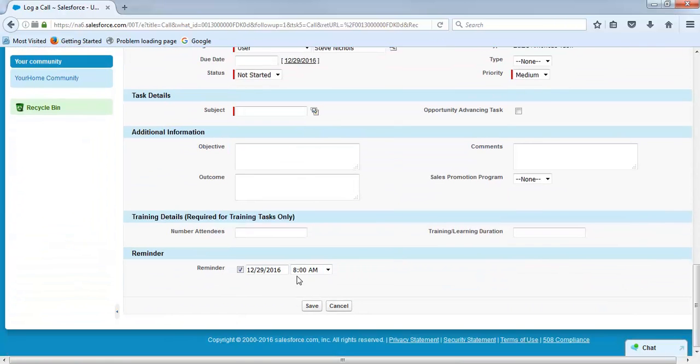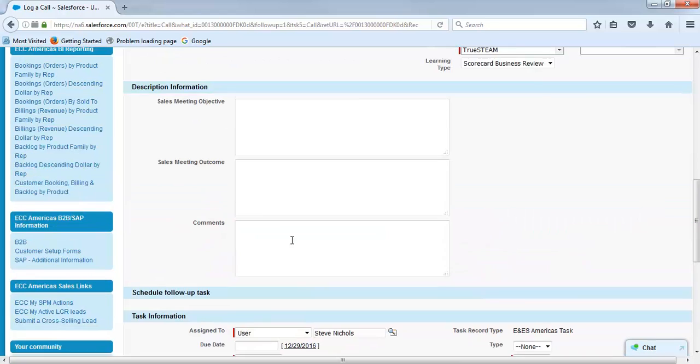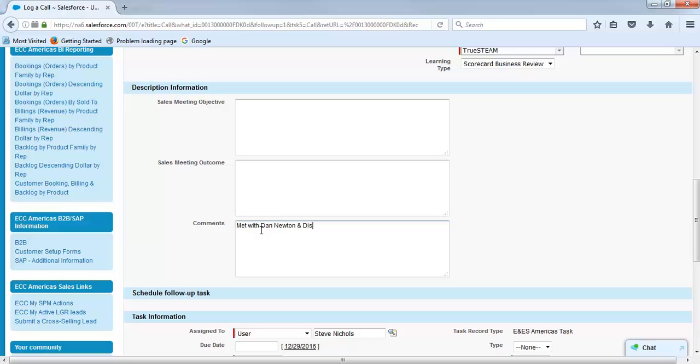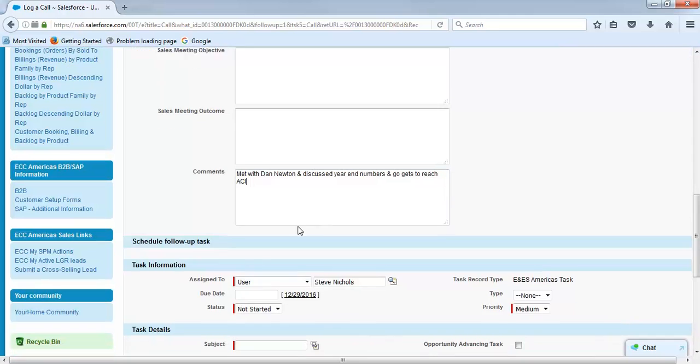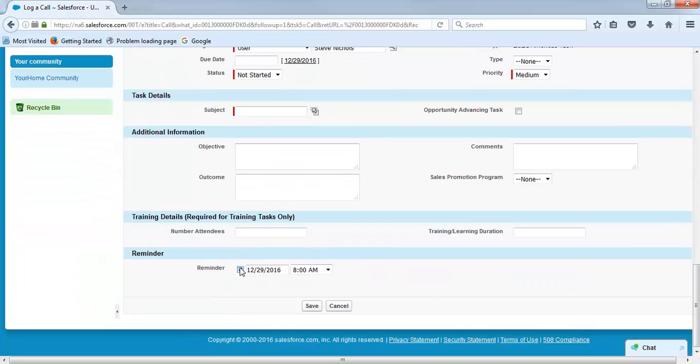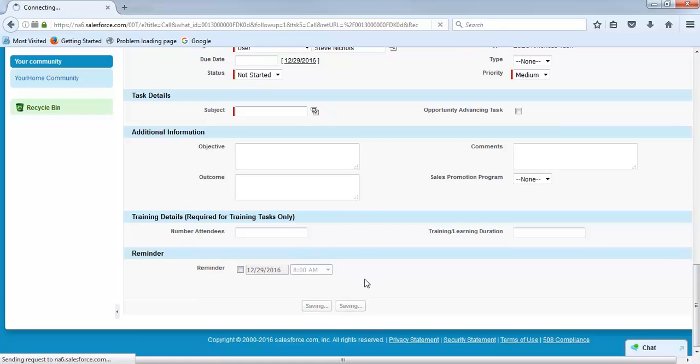Scroll on to the very bottom to comments and just type in a couple things that took place while you were there and who you met with. Once you've entered in your comments, go ahead and scroll on the bottom, uncheck the reminder because this has already happened, and hit save.